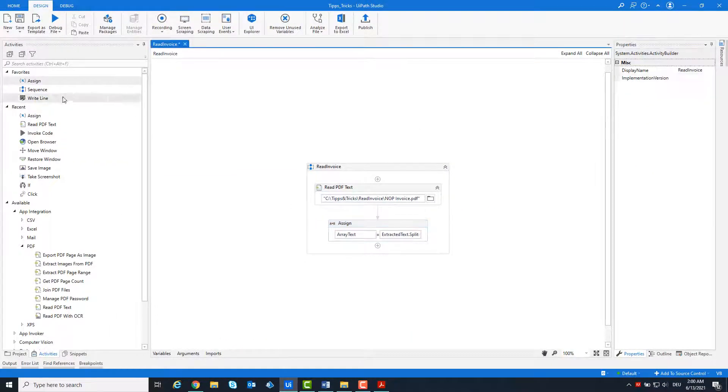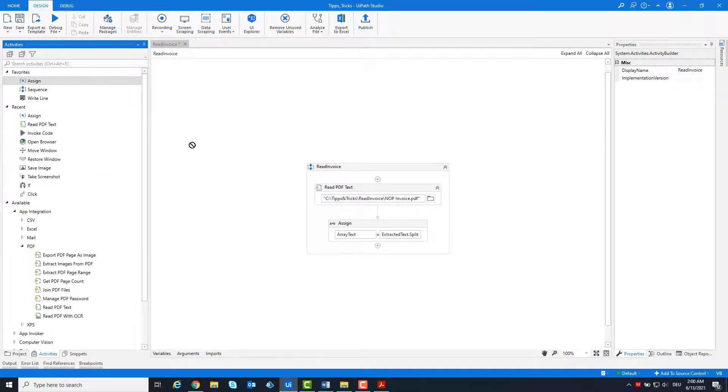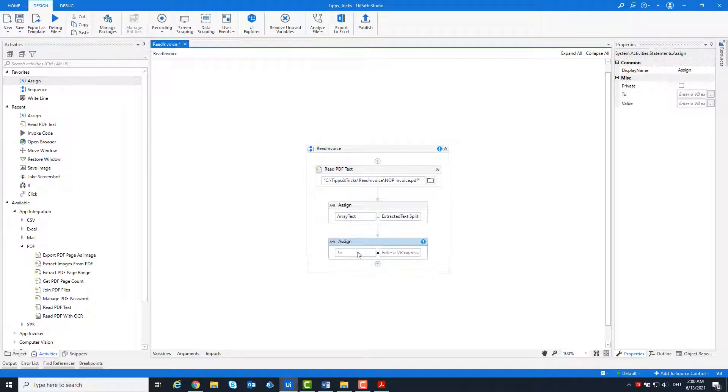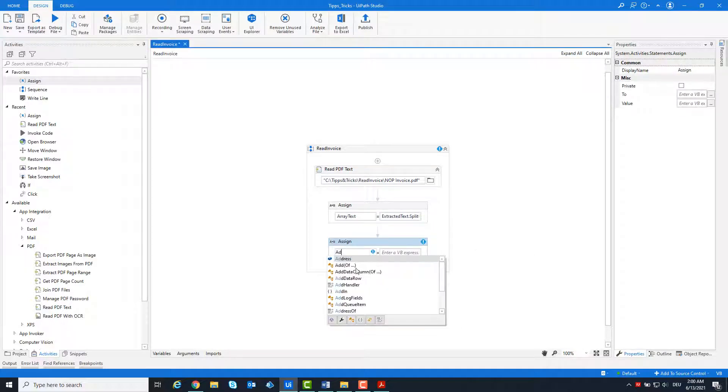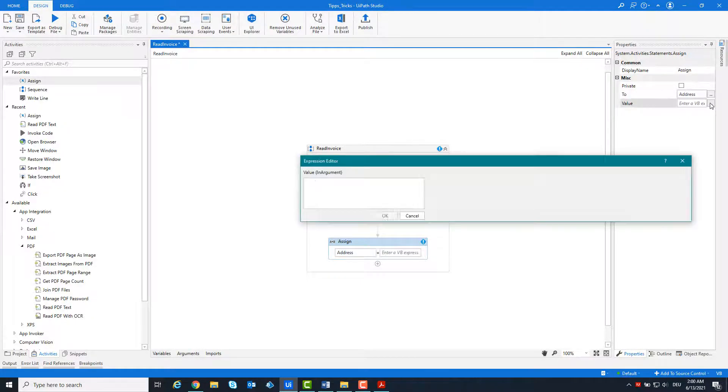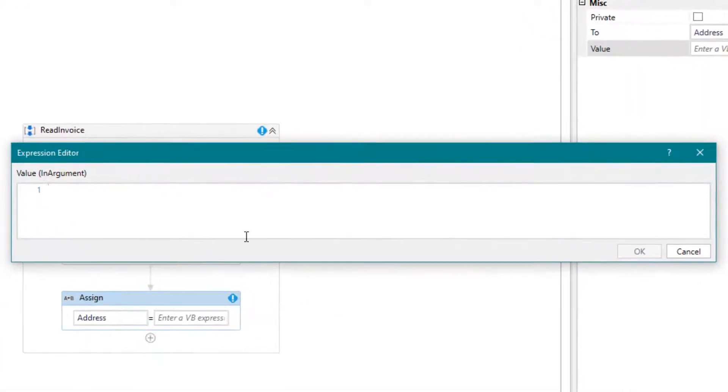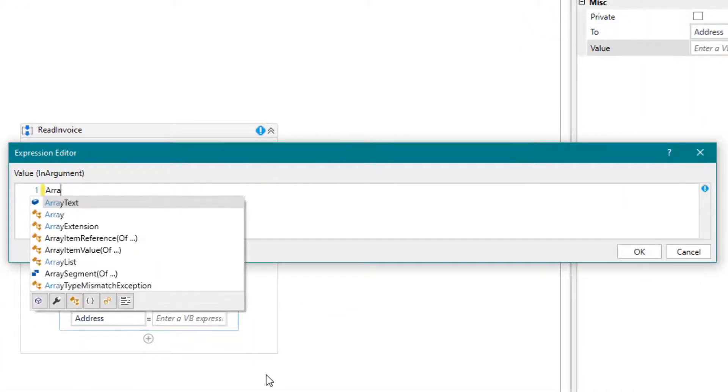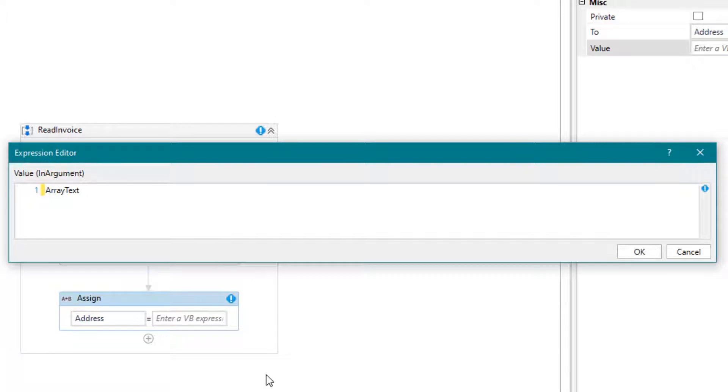Now let's start reading the information from the invoice. First we start with the vendor address. It's the first element in the array.